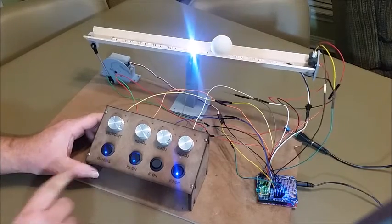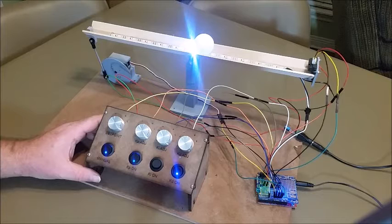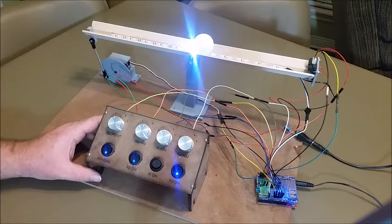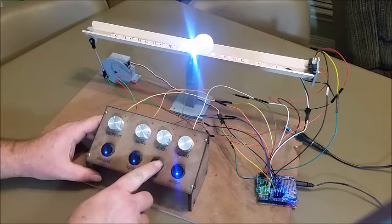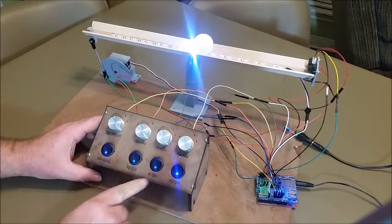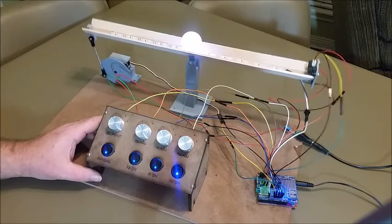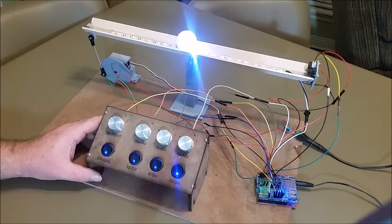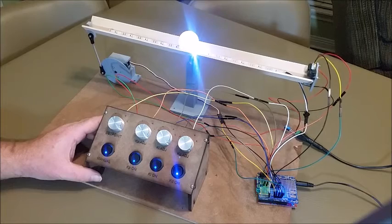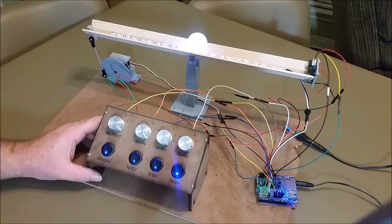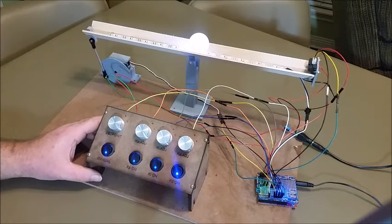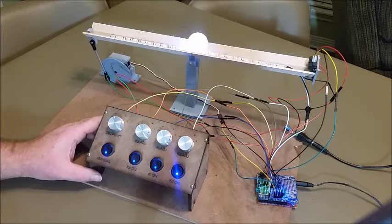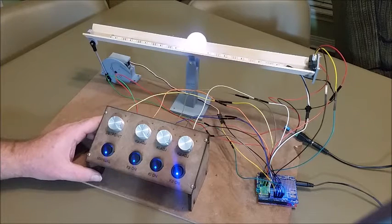So we need the proportional and the derivative. Now if we get close but we're not quite there, we turn the integral part on and that integrates the error over time and makes a correction. You can see it creeping up a little bit. Because of the friction of the ball, it kind of overestimates.